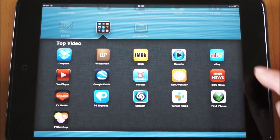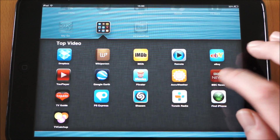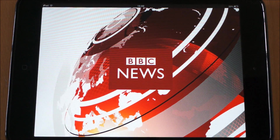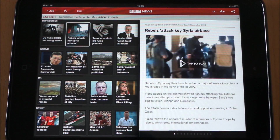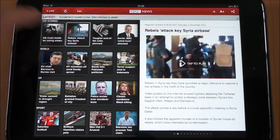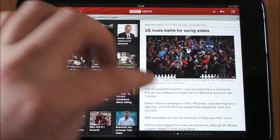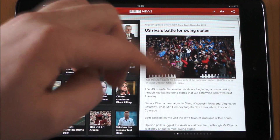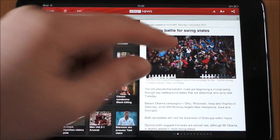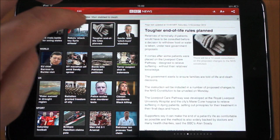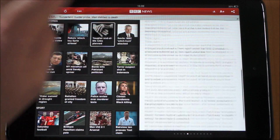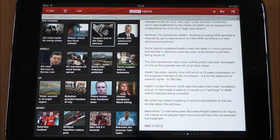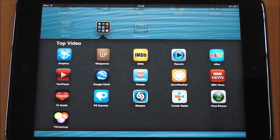Next one we've got is BBC News. It's probably not going to be available worldwide, but it's one I use quite regularly. You can go in and see all the latest news, and if you're connected to Wi-Fi you get videos in certain ones. So again if you're keeping up with the news it's a really useful one.